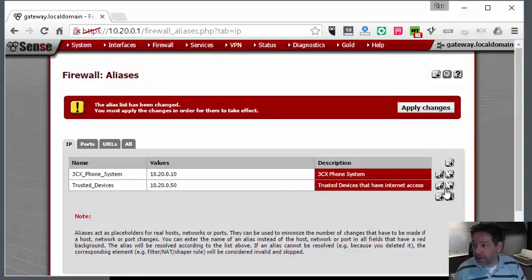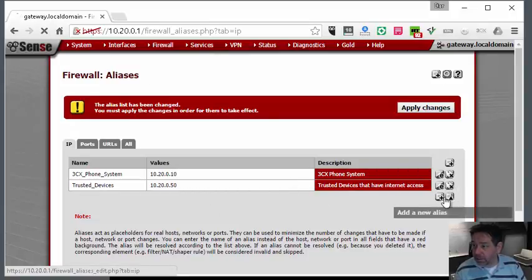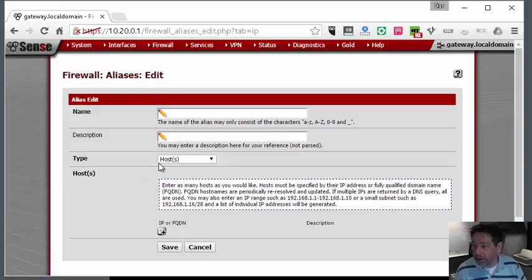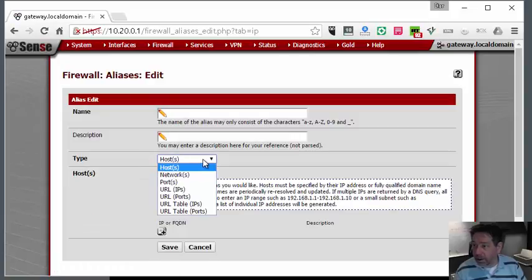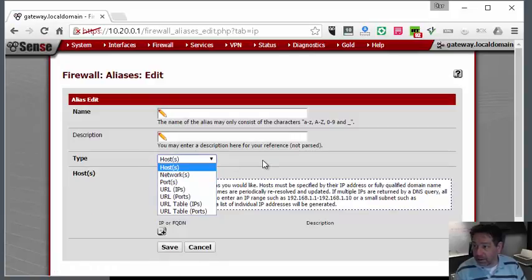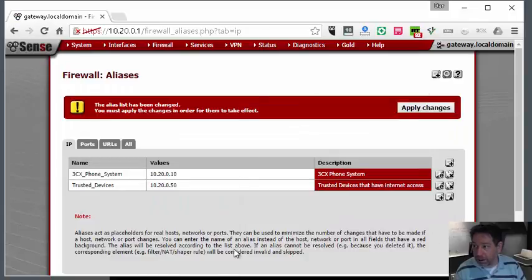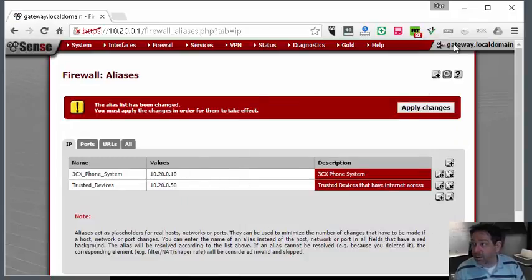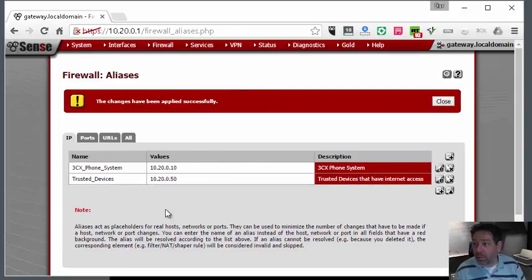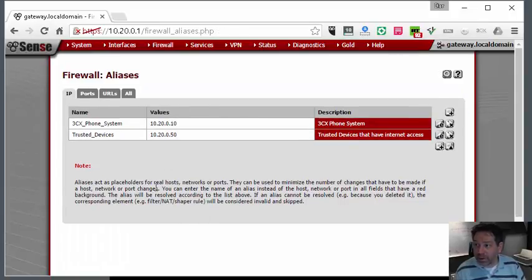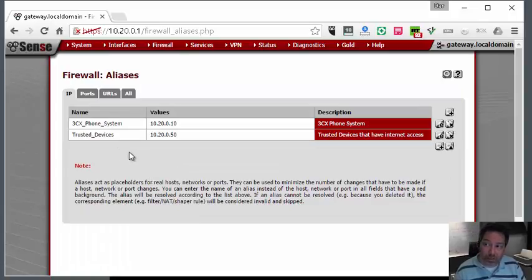Now that we have a trusted device, the other thing you'd be able to do which might be a little bit easier is you can put a network address in here - a range of addresses that we trust. Let's apply this.